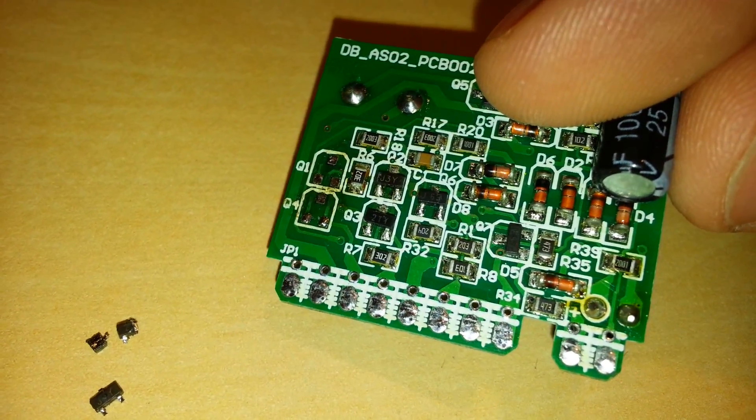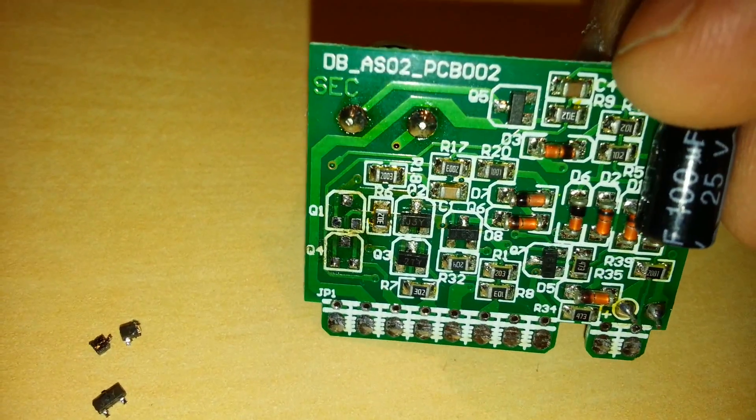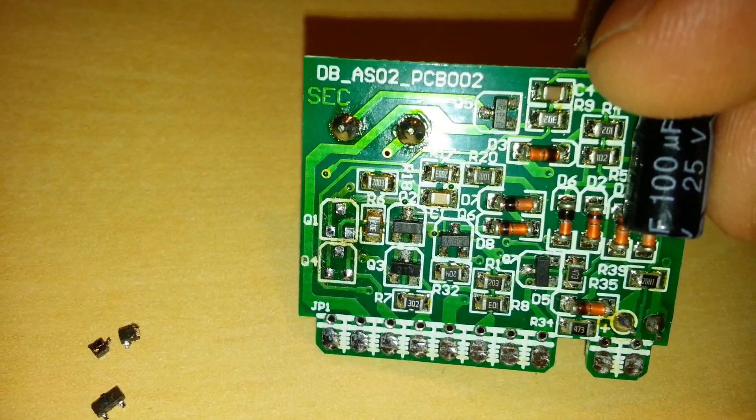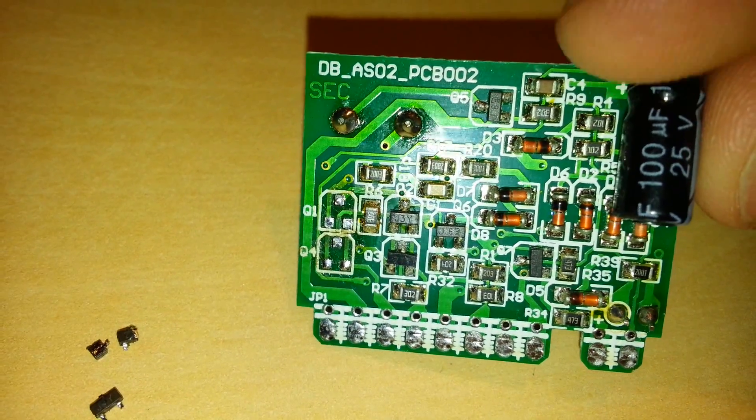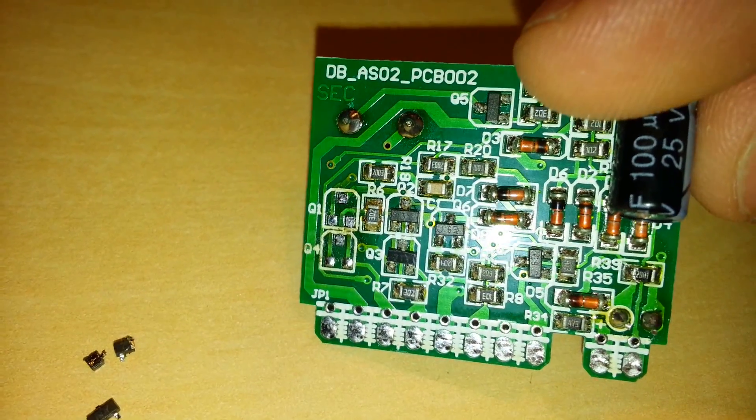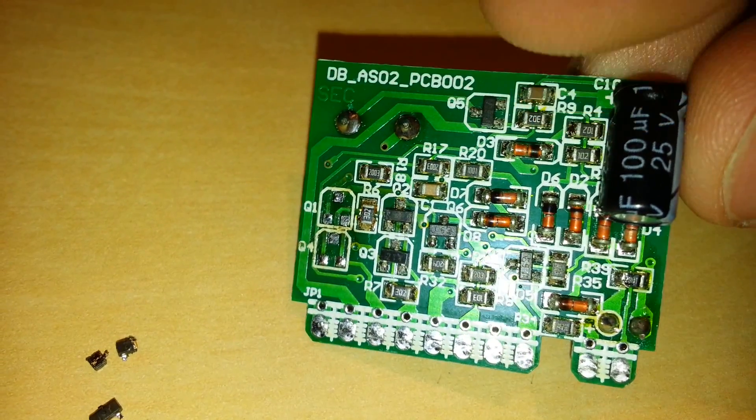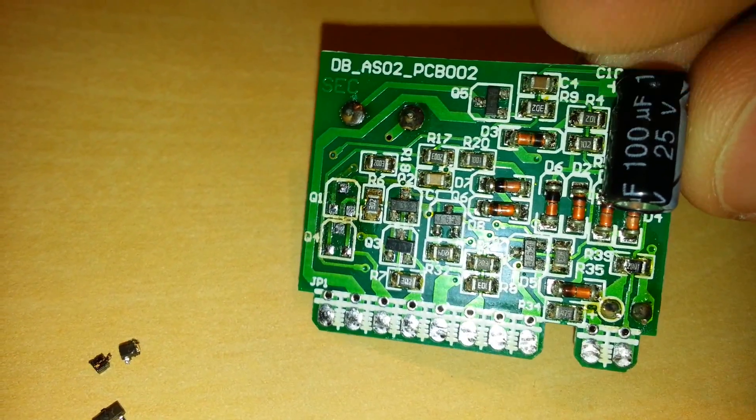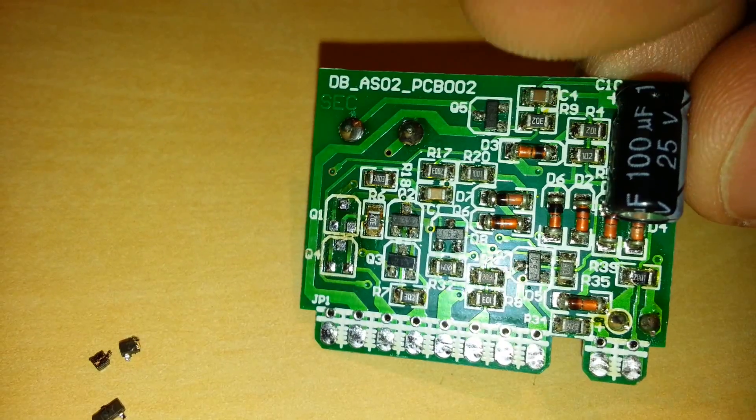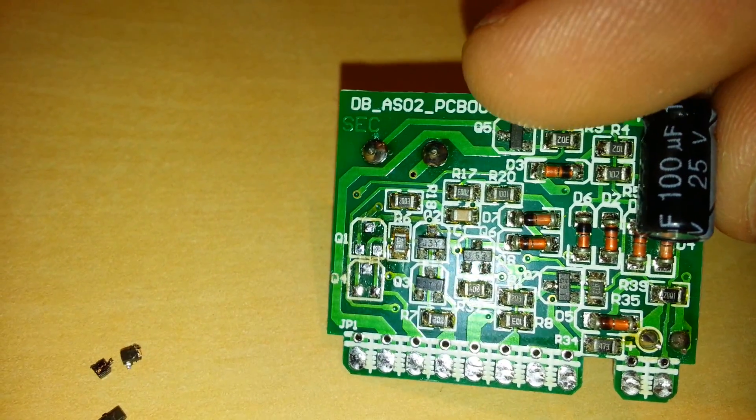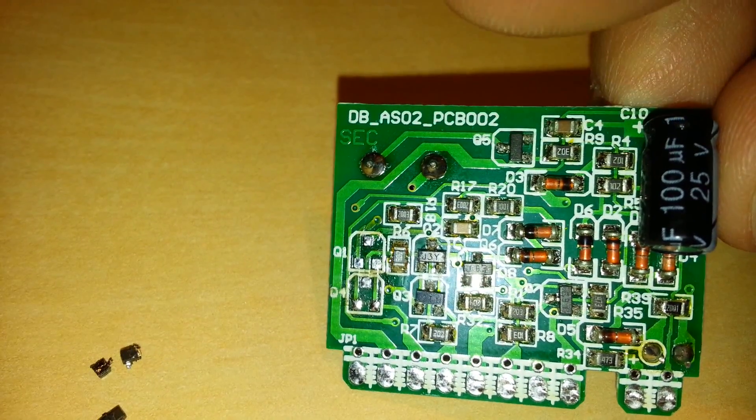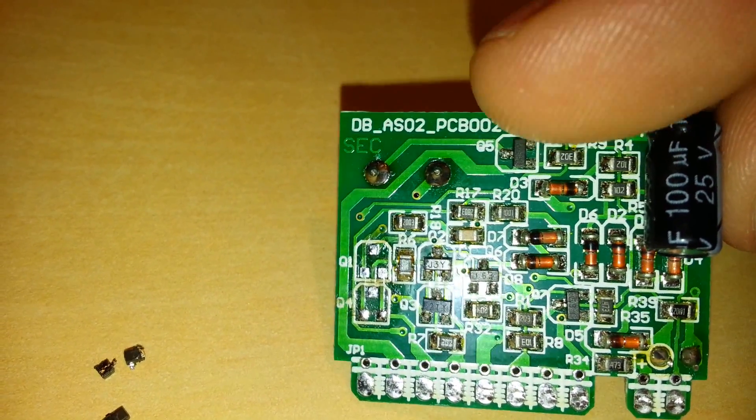Q6, Q7, and then Q5 on the top all tested fine as well. So I'm just going to leave those. The diodes tested fine. Capacitor tested fine. Even these little, it's like C4, like right where my finger is here.